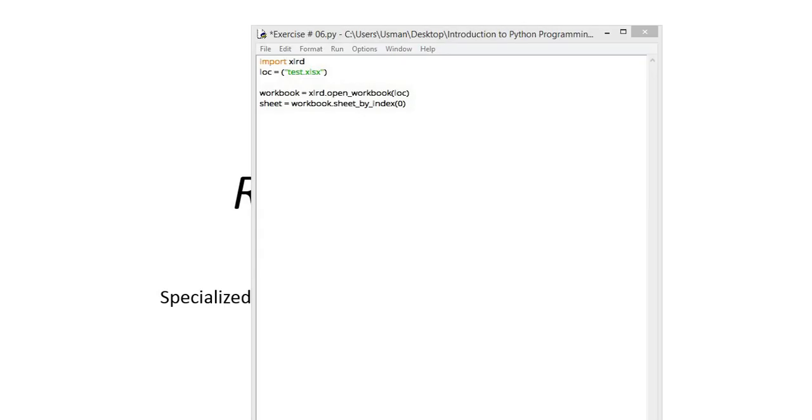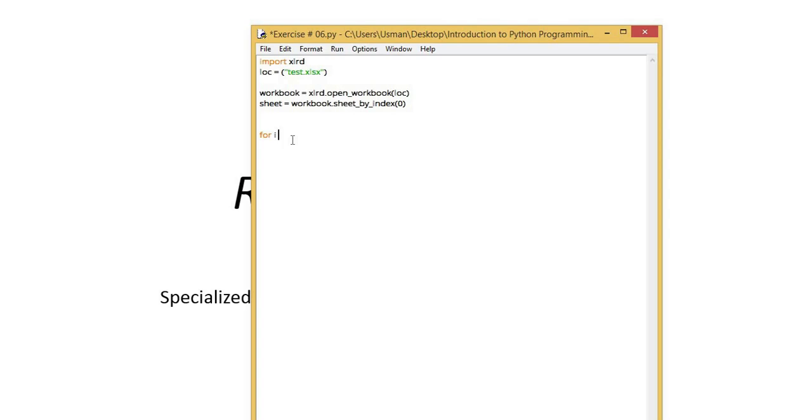If we want to read all the rows or columns from an Excel file at the same time, we can write a small code for it. We add a for loop: for i in...